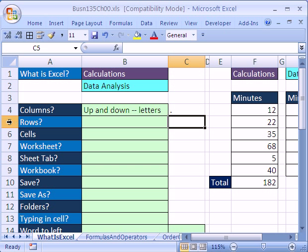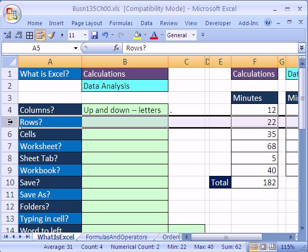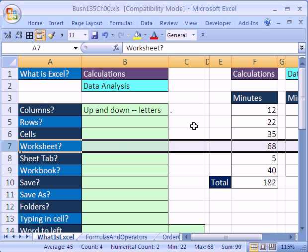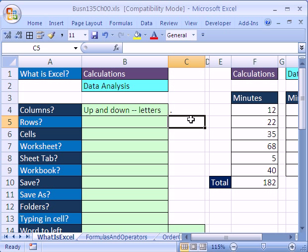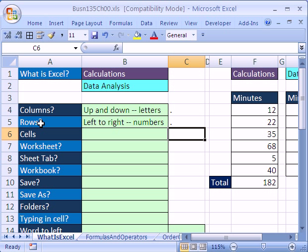How about rows? Here's a row right here - row 5, row 7. So rows will be left to right. All the cells go left to right, and they are represented by numbers. That will become very important later on.